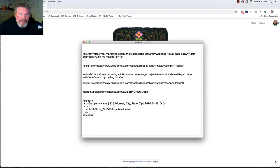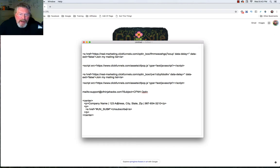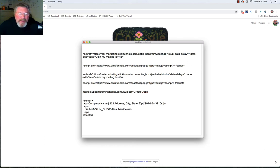So they have a center tag which will center it inside of your email. And then we have your company name, address, date, zip code, phone number. You probably don't need to put in your phone number. And then they have another paragraph tag.